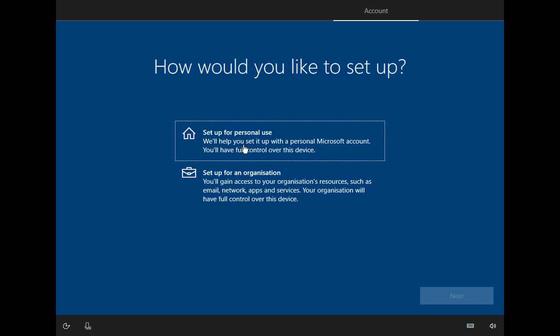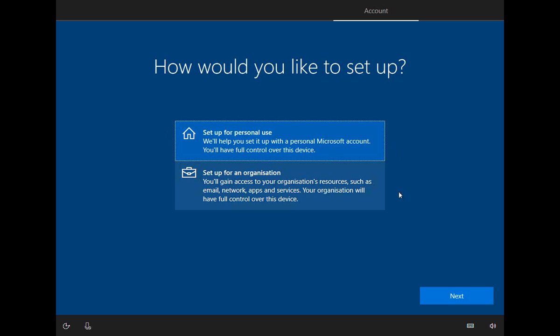But let's assume setup for personal use. This dotted box is just saying what the preferred or default choice is, but you actually have to click to highlight it. And then you'll be able to click on Next.